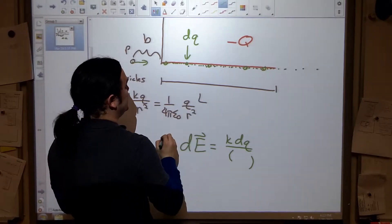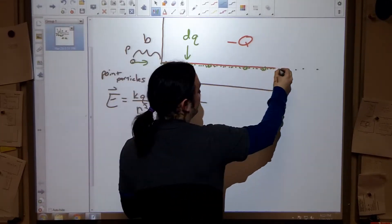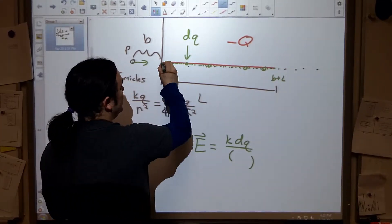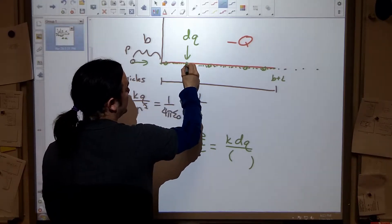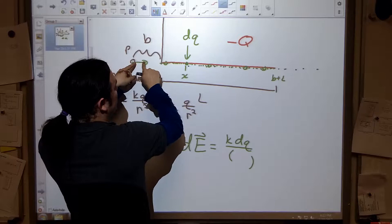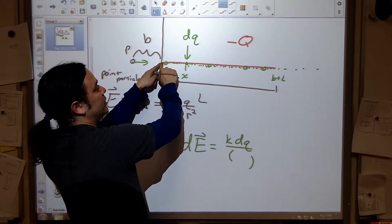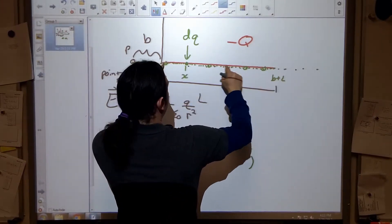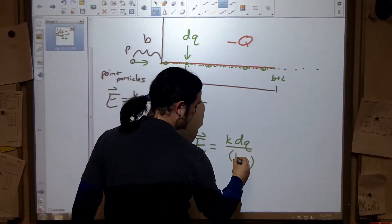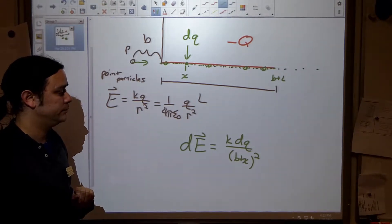This infinitely small piece of the electric field dE will point to the right and equals k·dq divided by the distance between point P and the charge, squared. If I'm at the very beginning of the stick, I'm at distance b; at the far end, I'm at distance b plus l. At any given point x along the stick, the distance is b plus x. So the denominator is (b + x) squared.